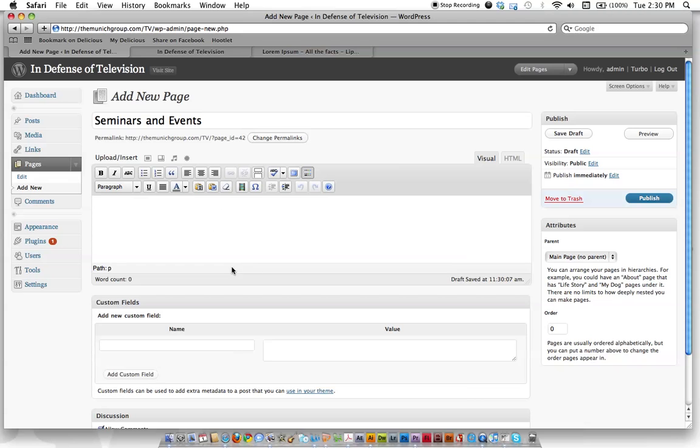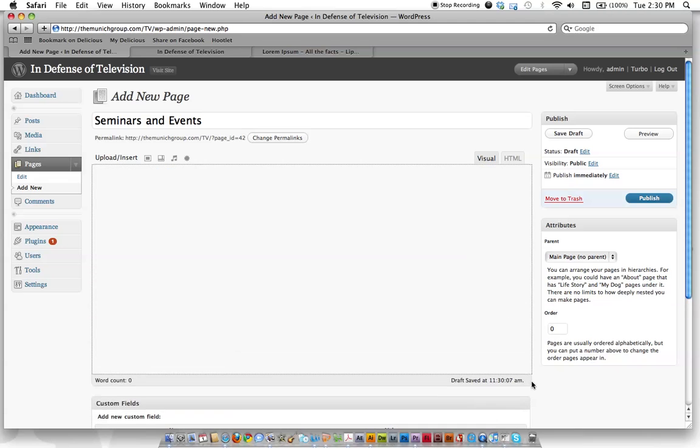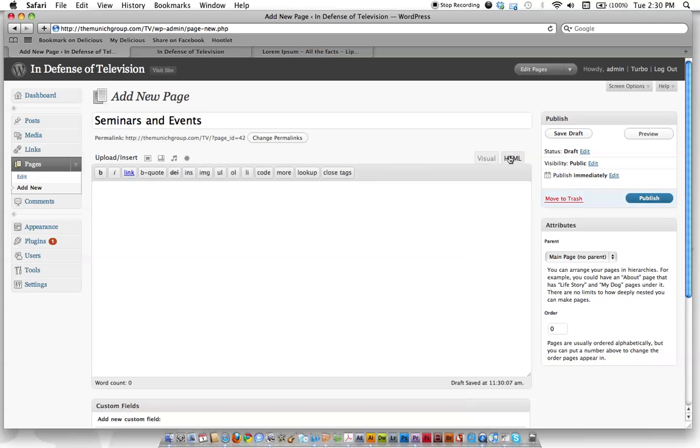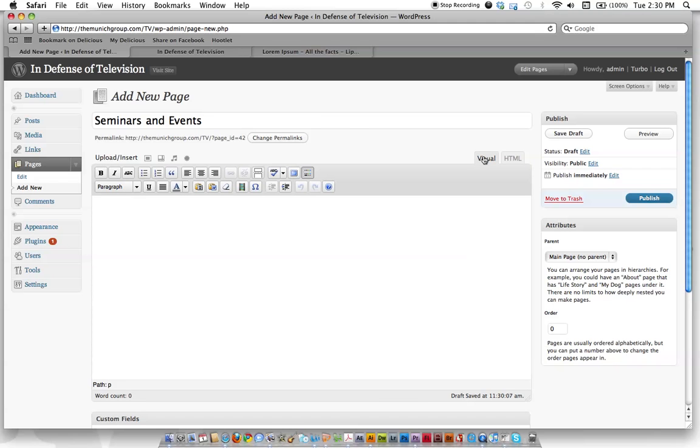Also, instead of this tiny window, you can drag down here and make that window bigger so you can see a lot more of your workspace. For those of you who are HTML savvy, if you click this tab, you can switch to HTML view and work in the code. But chances are, if you're watching this, you're not going to be doing HTML stuff. So just stick with the visual tab and you'll be fine. Those are two ways to look at the same content.